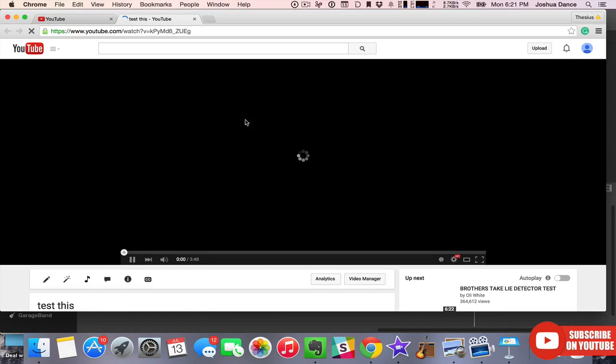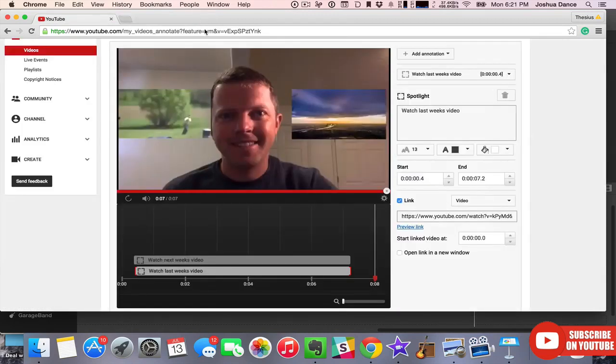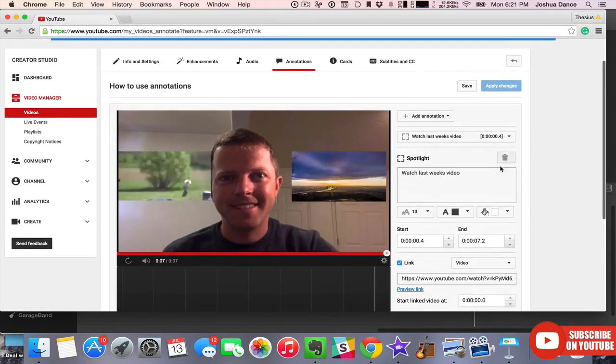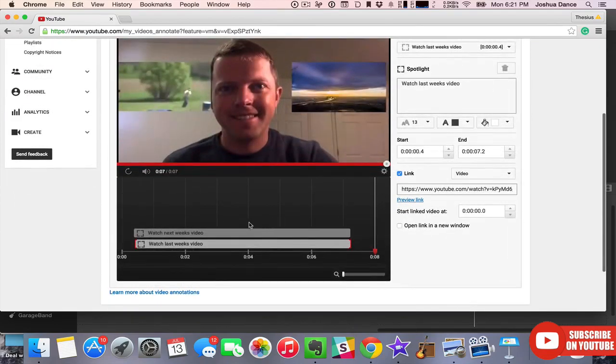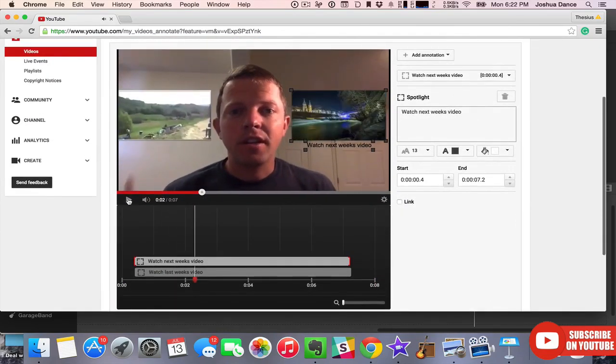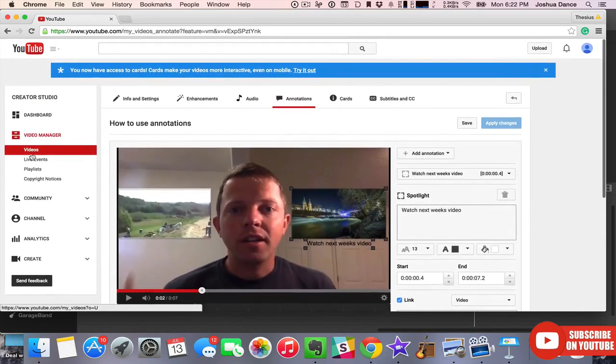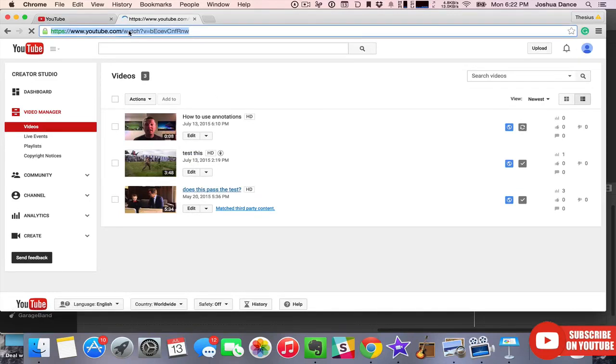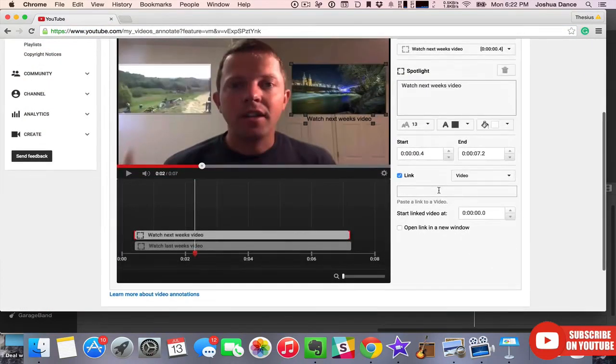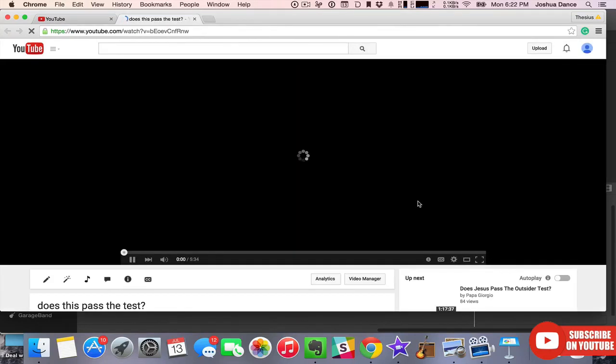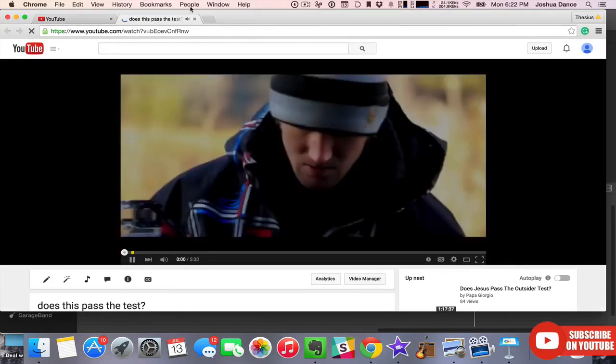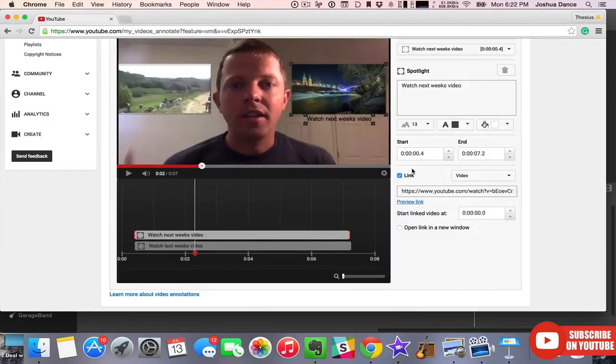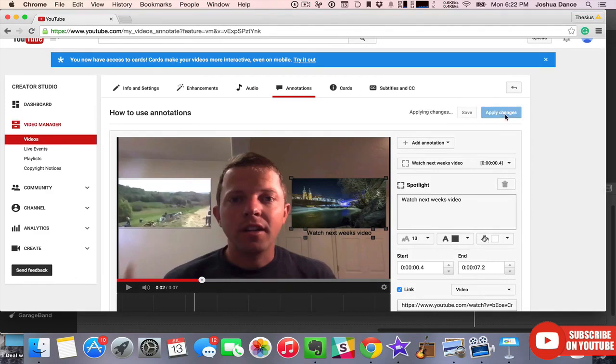Always, always preview. Looking good. It's saved, now we can apply changes.